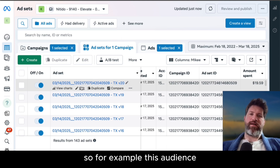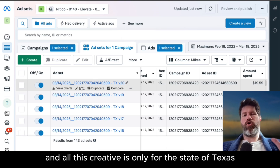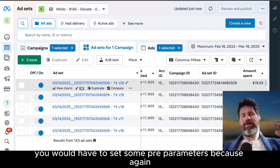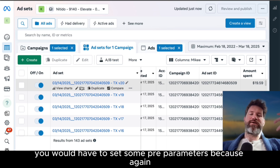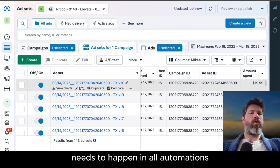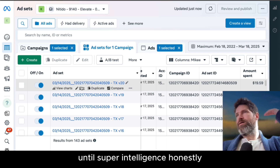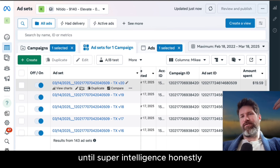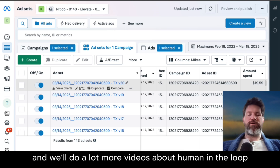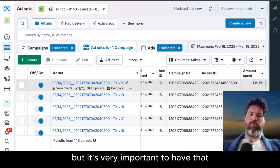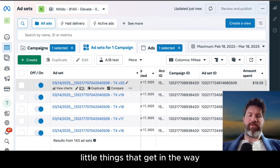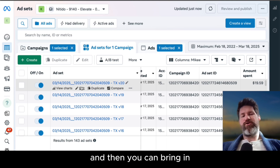The junior level media buyer is basically going in and duplicating the same ad set unless the audience changes. For example, this audience and all this creative is only for the state of Texas. For that example, you would have to set some pre-parameters because there's human in the loop that needs to happen in all automations until superintelligence, honestly. Human in the loop is great, and it's very important to have that tied in so you can take away these small little things that get in the way.